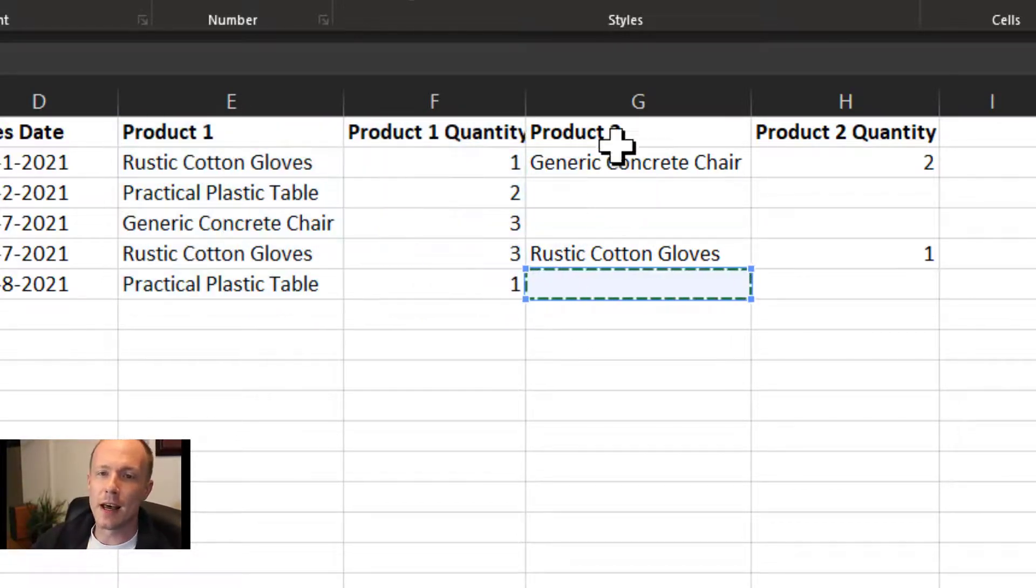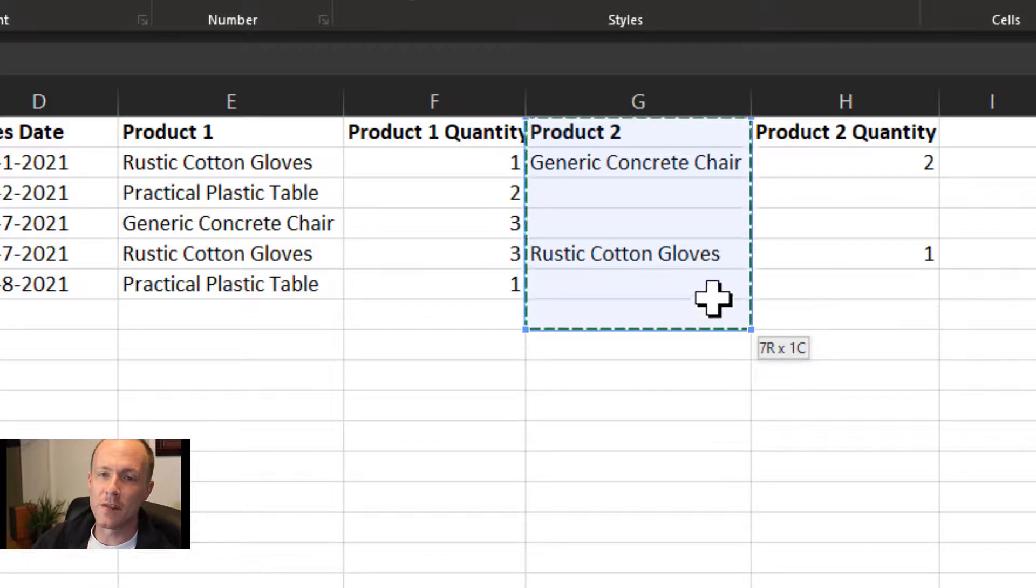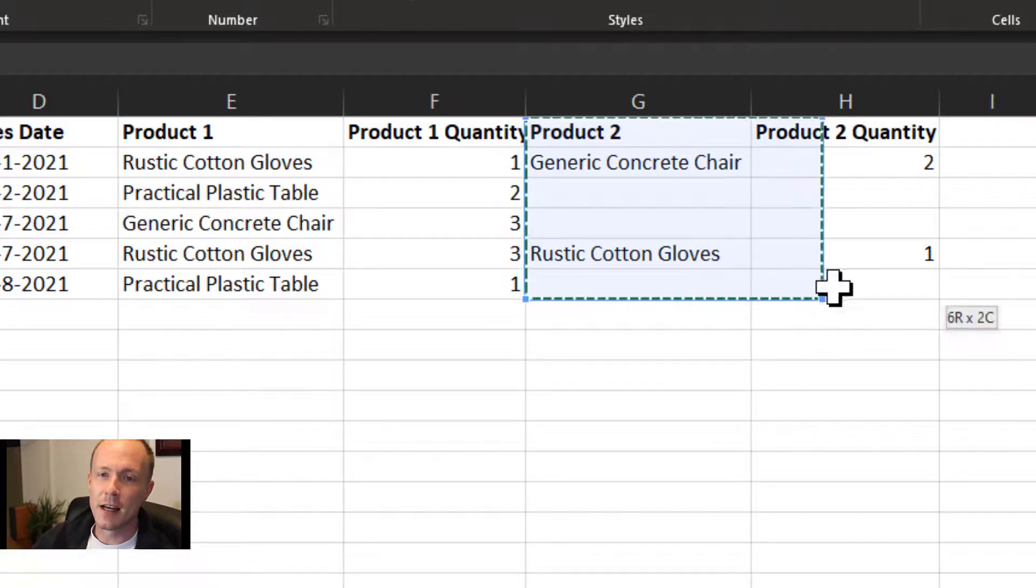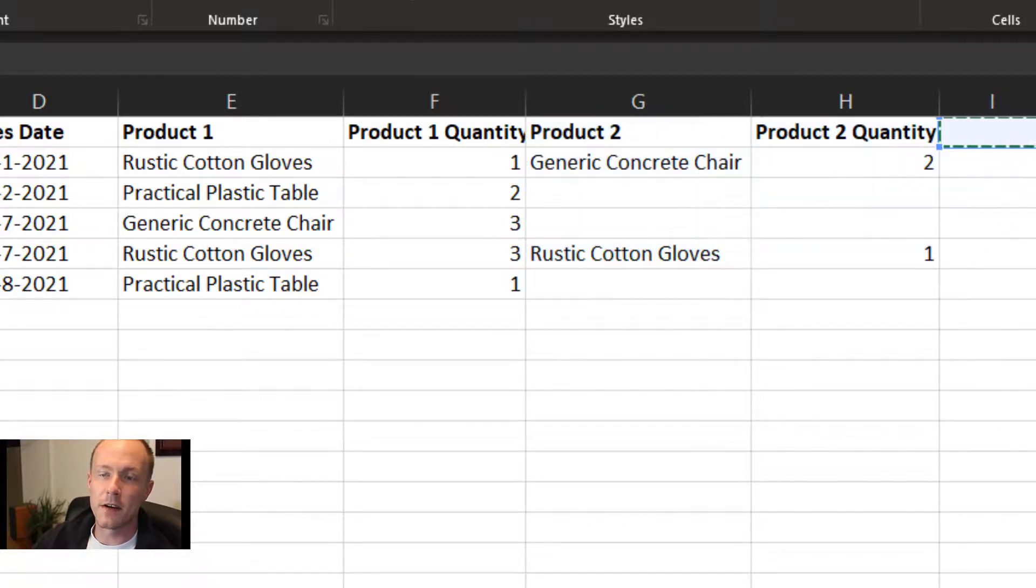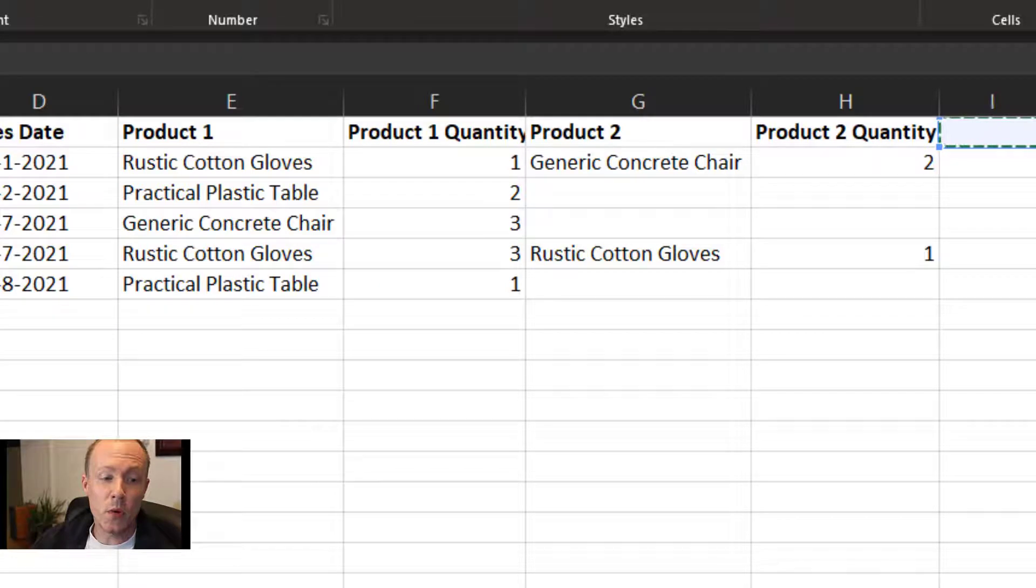If you want to add in another product, you would have to add in another set of fields and so on and so forth. So we don't want to do that.